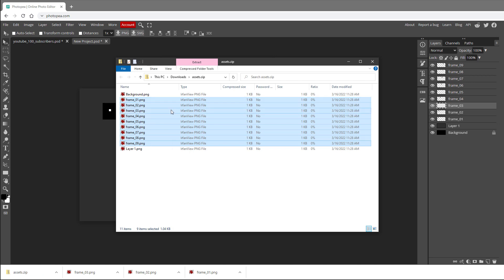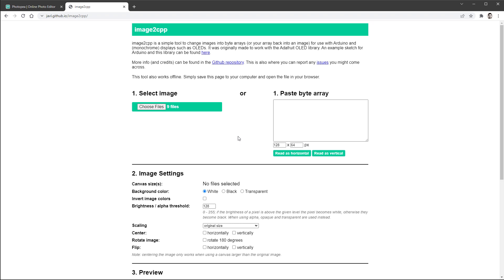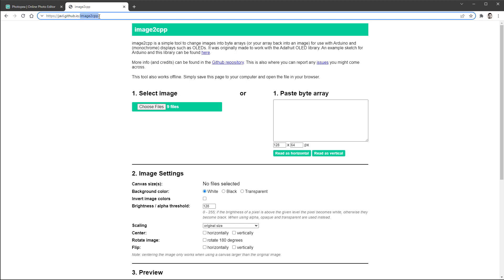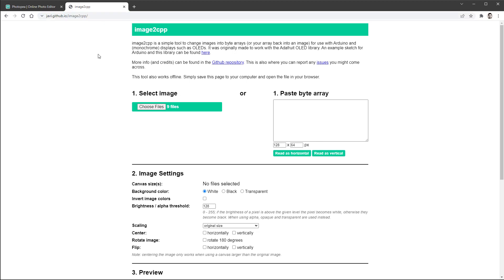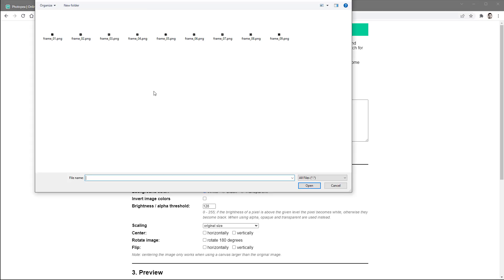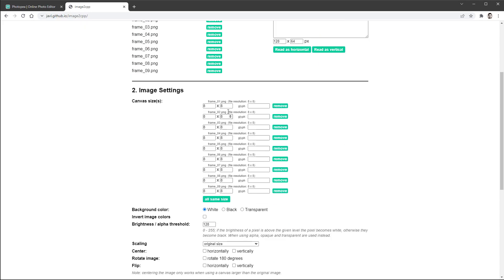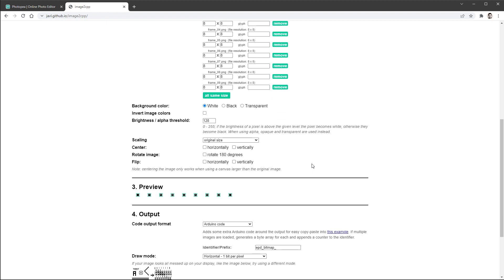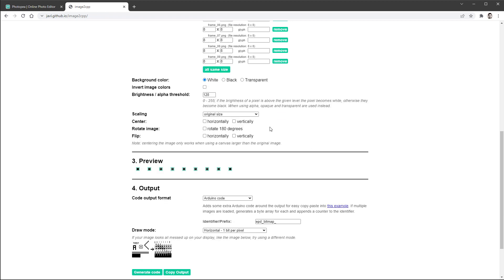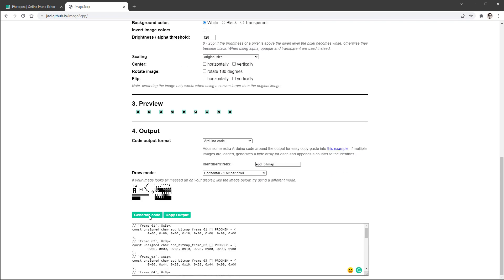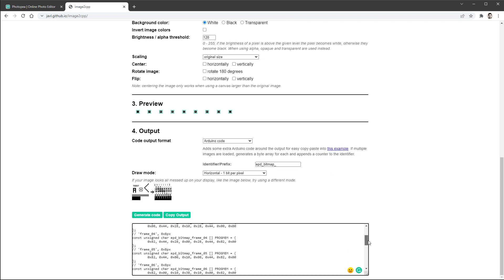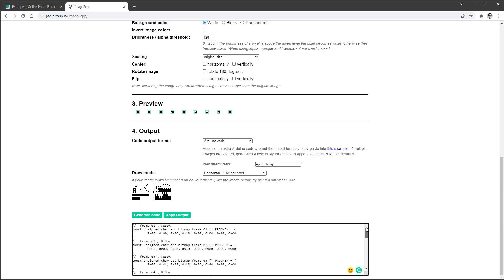As a next step we want to convert those PNG files into C structures, and for that we'll use a web page called image2cpp — I'll put the link in the description. I'll select our 9 exported PNG files. The sizes should be pre-populated correctly, so I'll just click Generate Code and it will produce the code we'll use shortly. But first we'll start with something simpler.